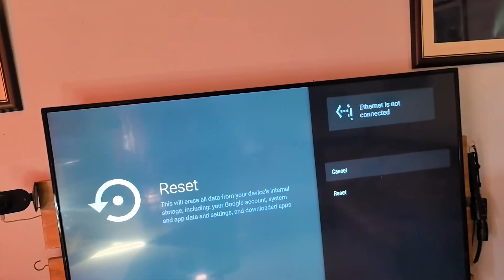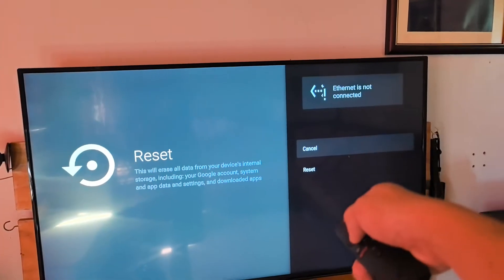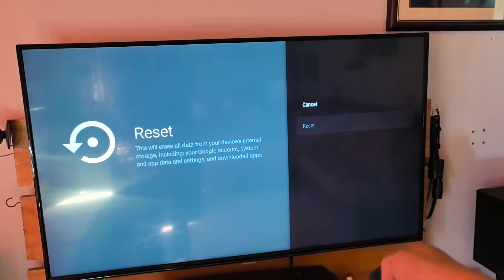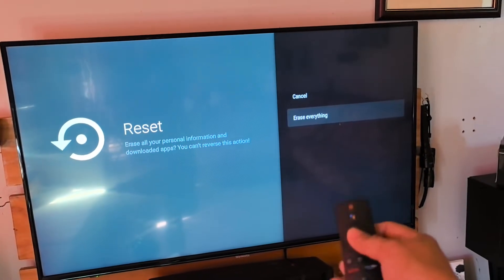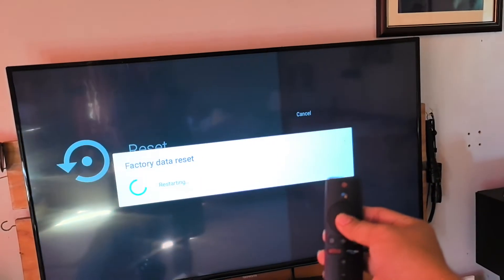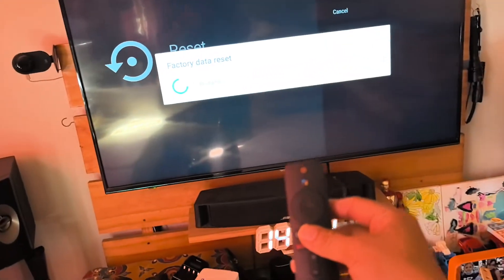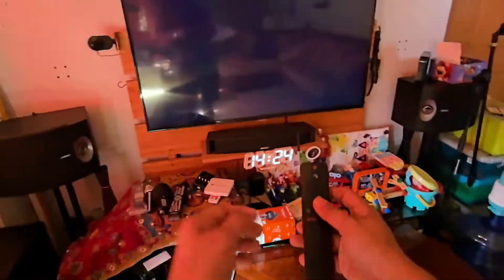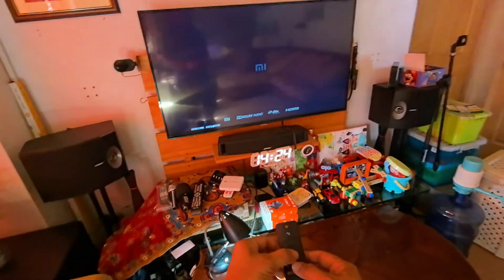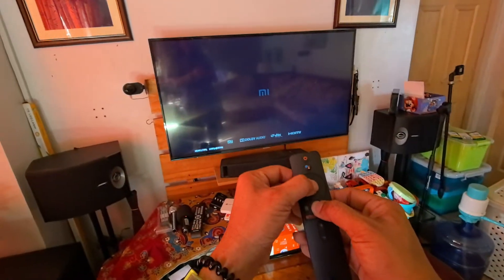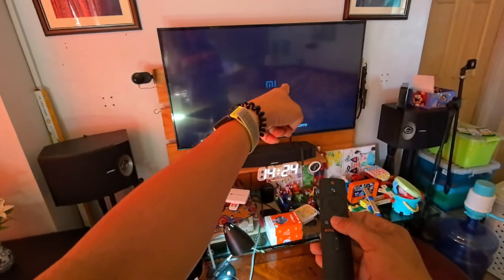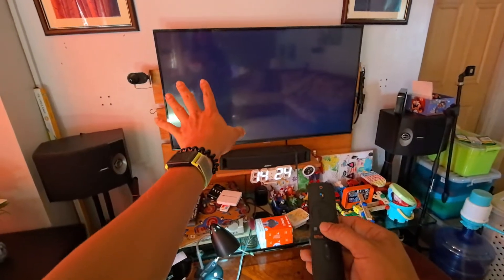So you just need to reset. As you can see, reset, erase everything. Then after erasing everything, just wait for it. When you see the logo, it will erase.